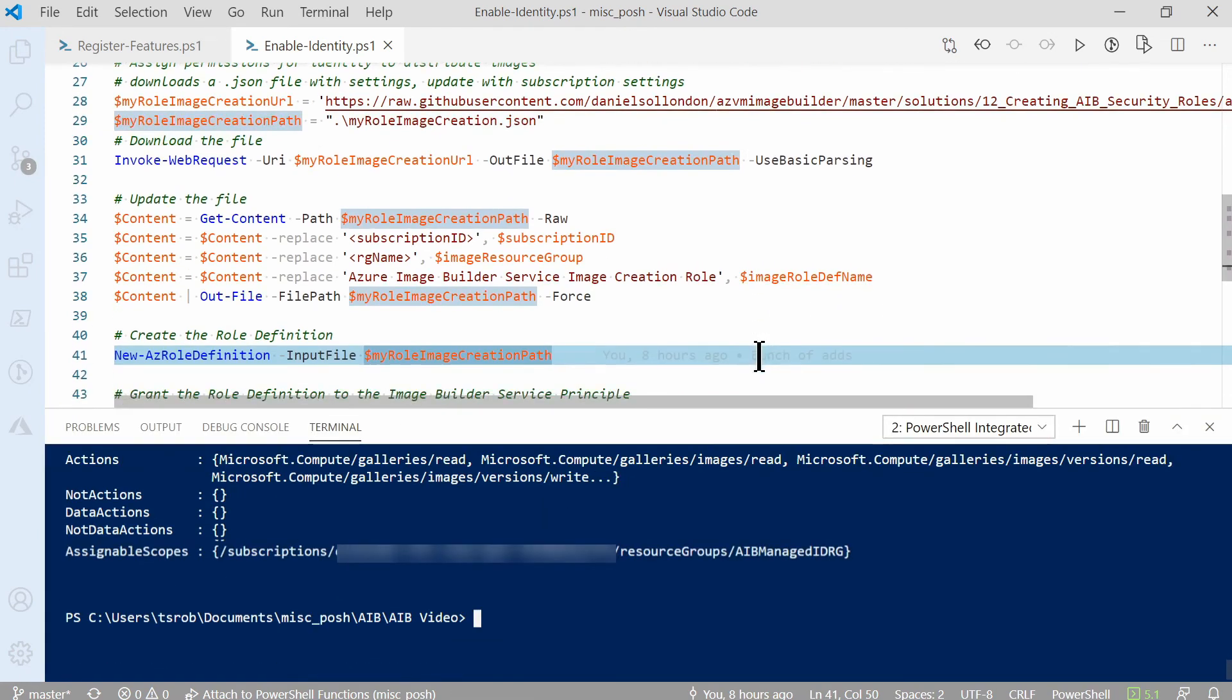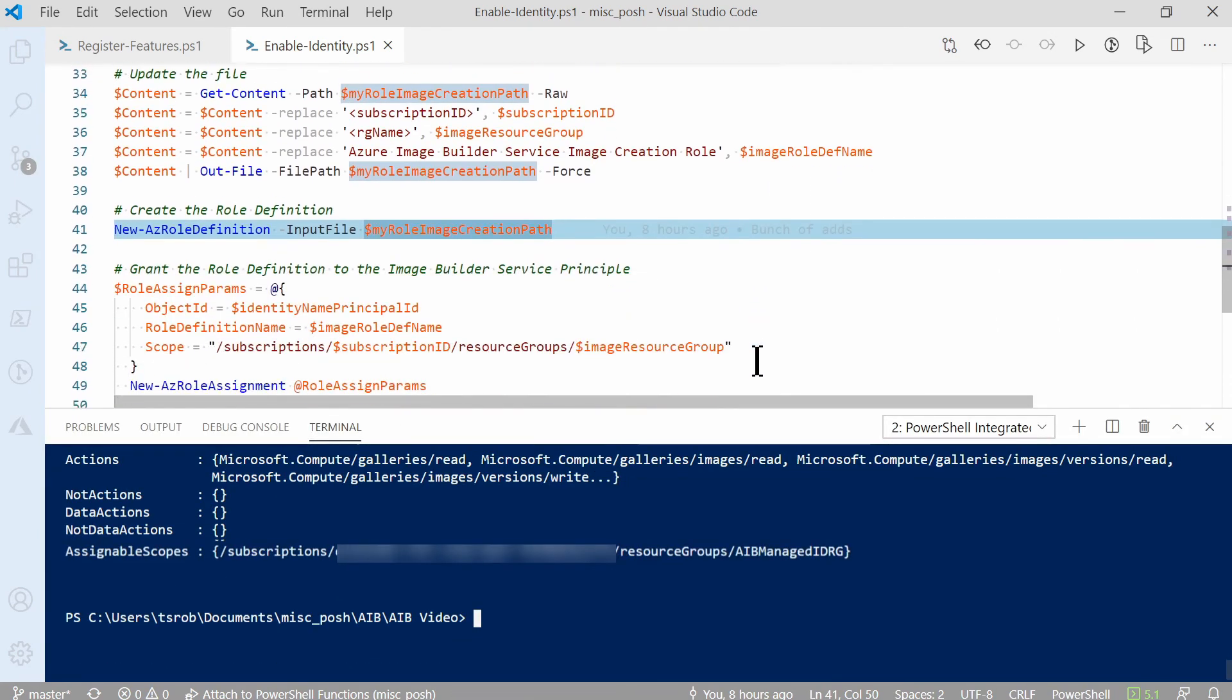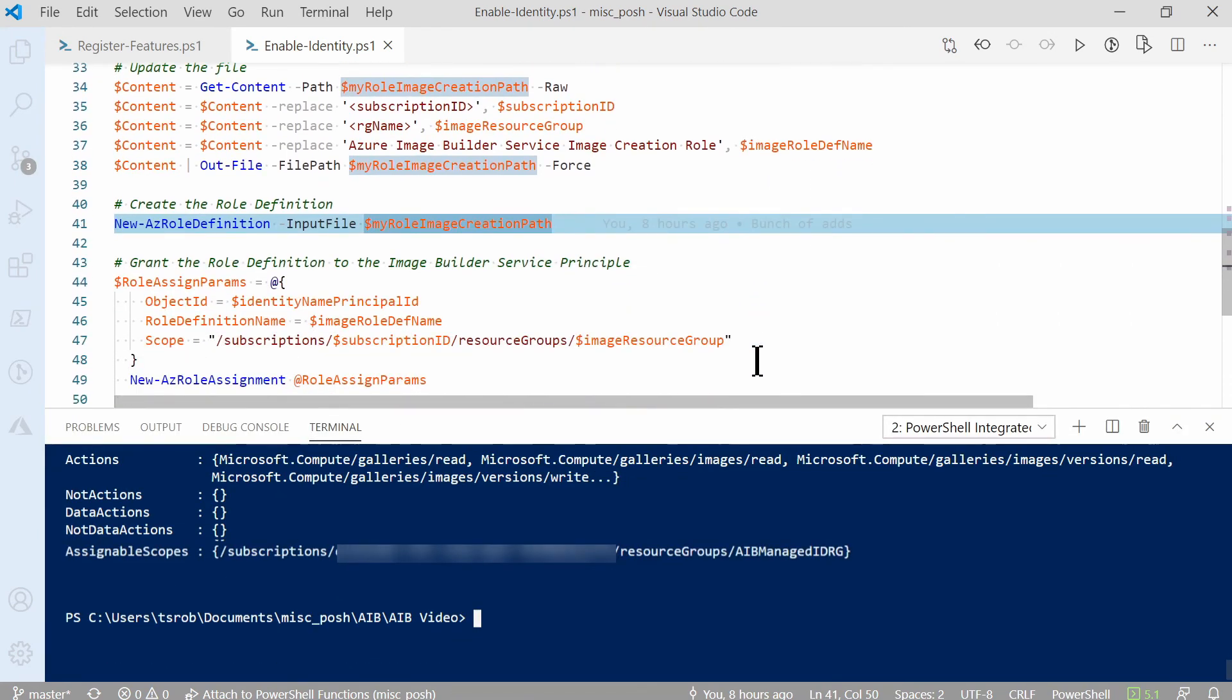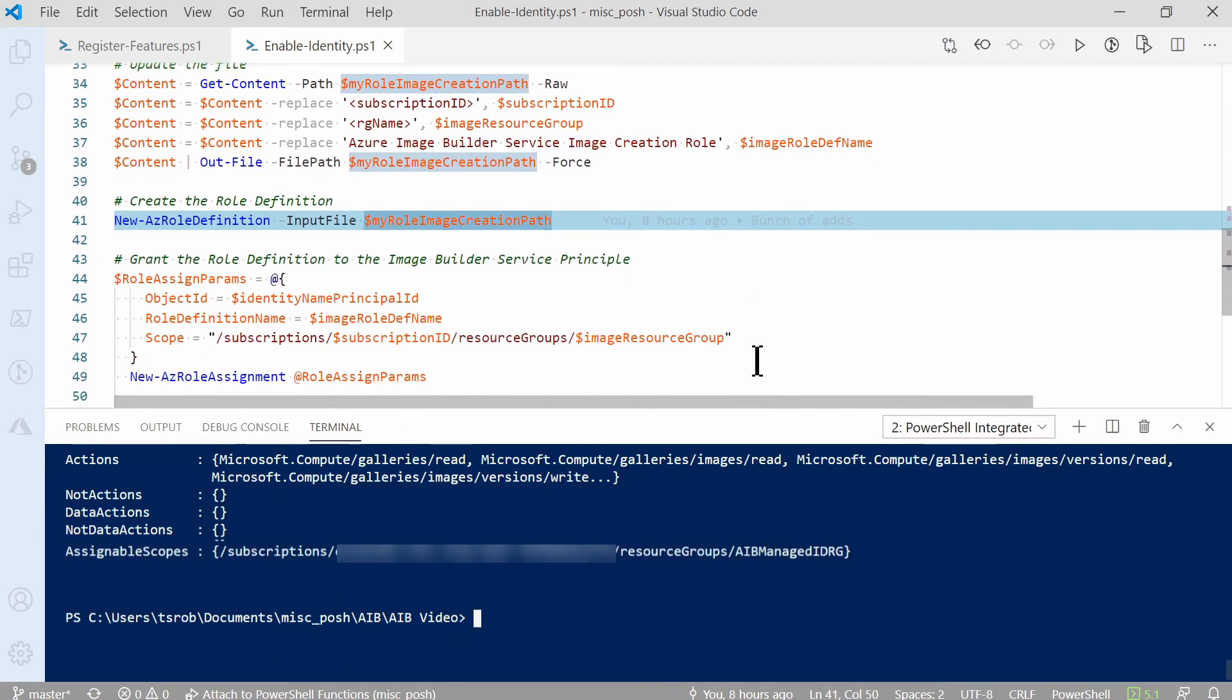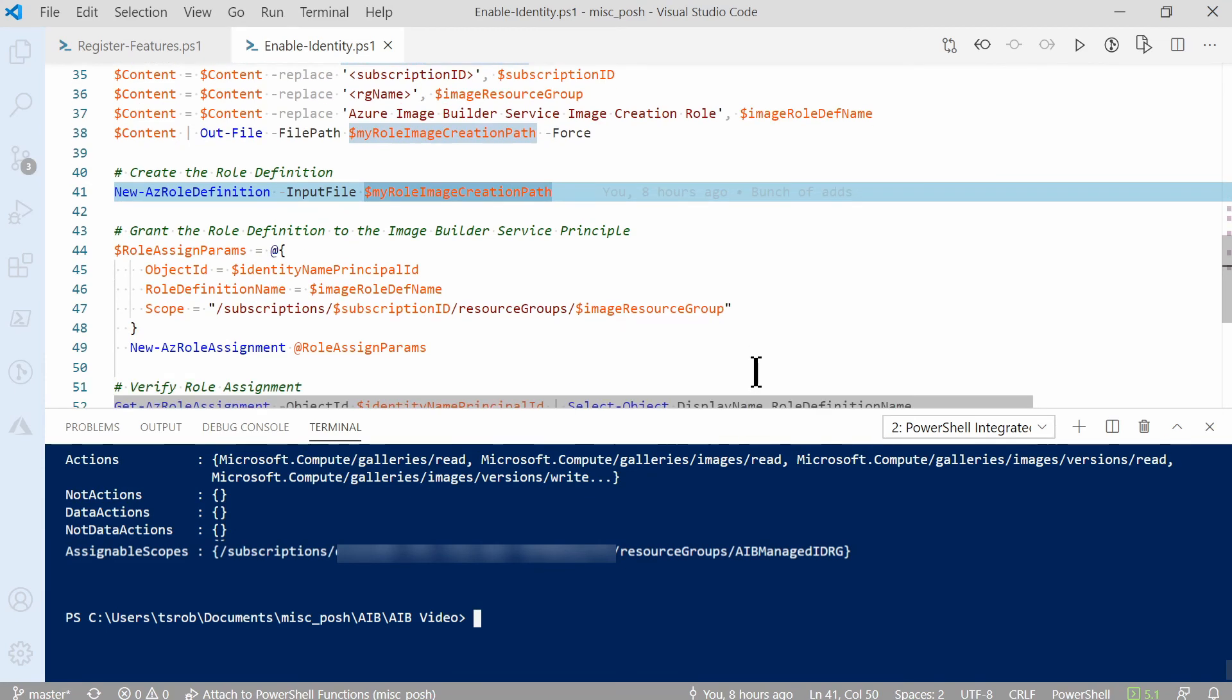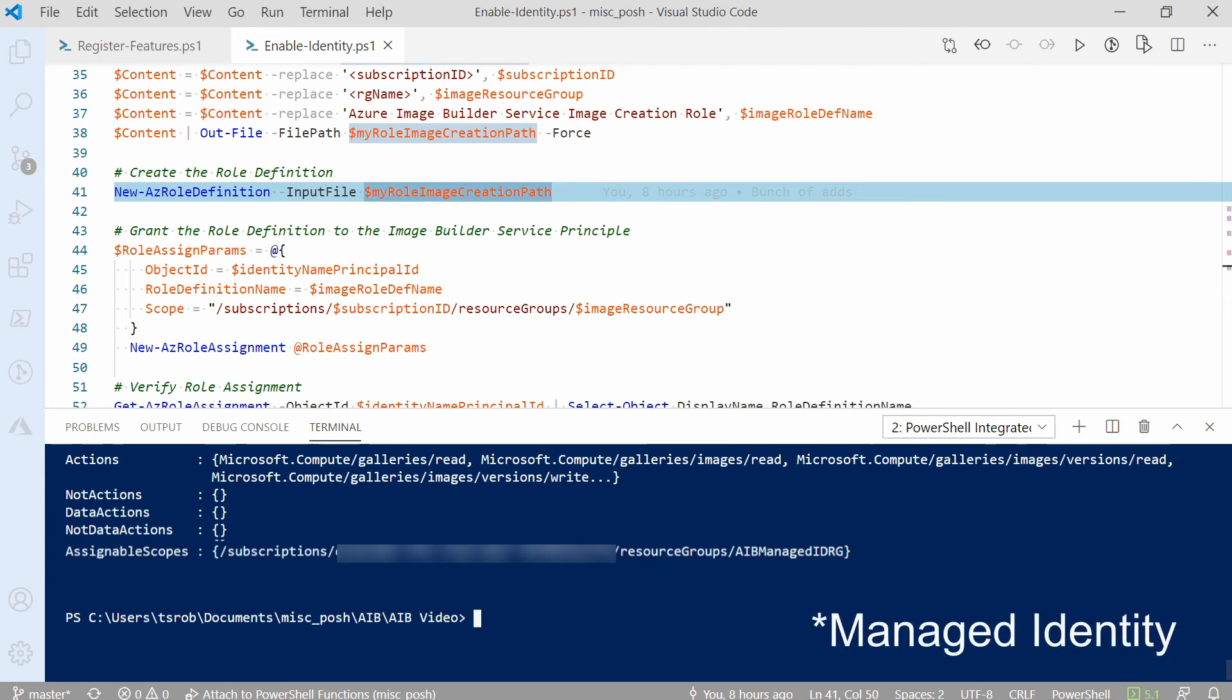Let's modify the screen a little bit. You can see that role definition was created. So far, we've created the managed image and we created the role assignment for the identity. The last step is to assign that role to the identity.